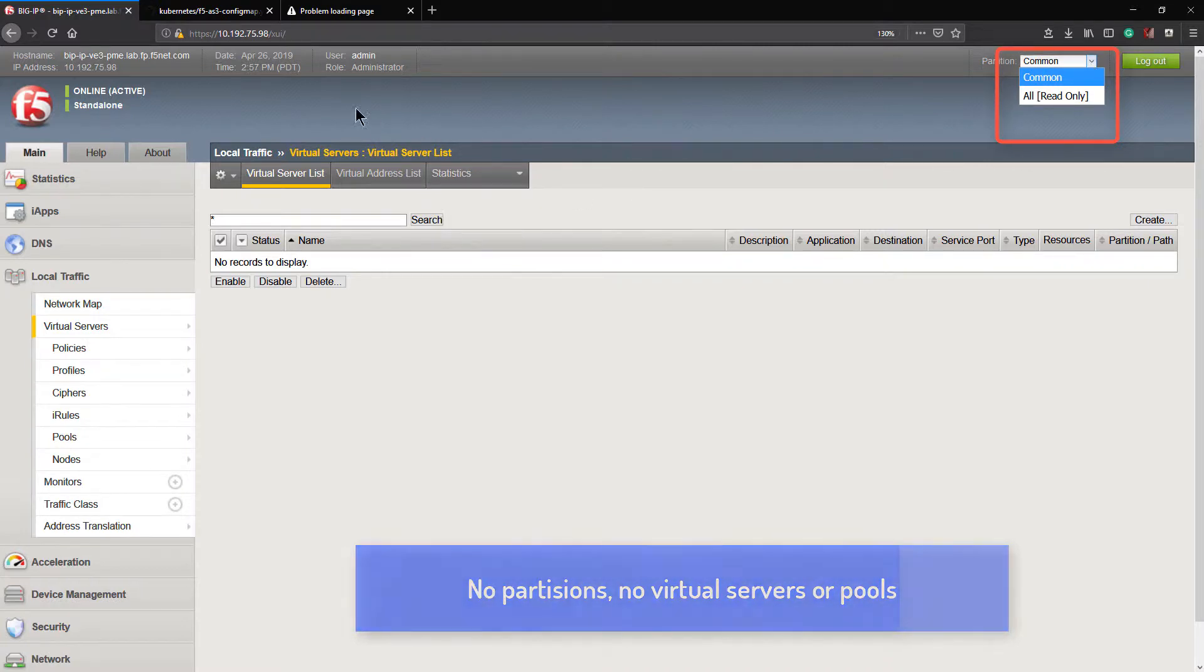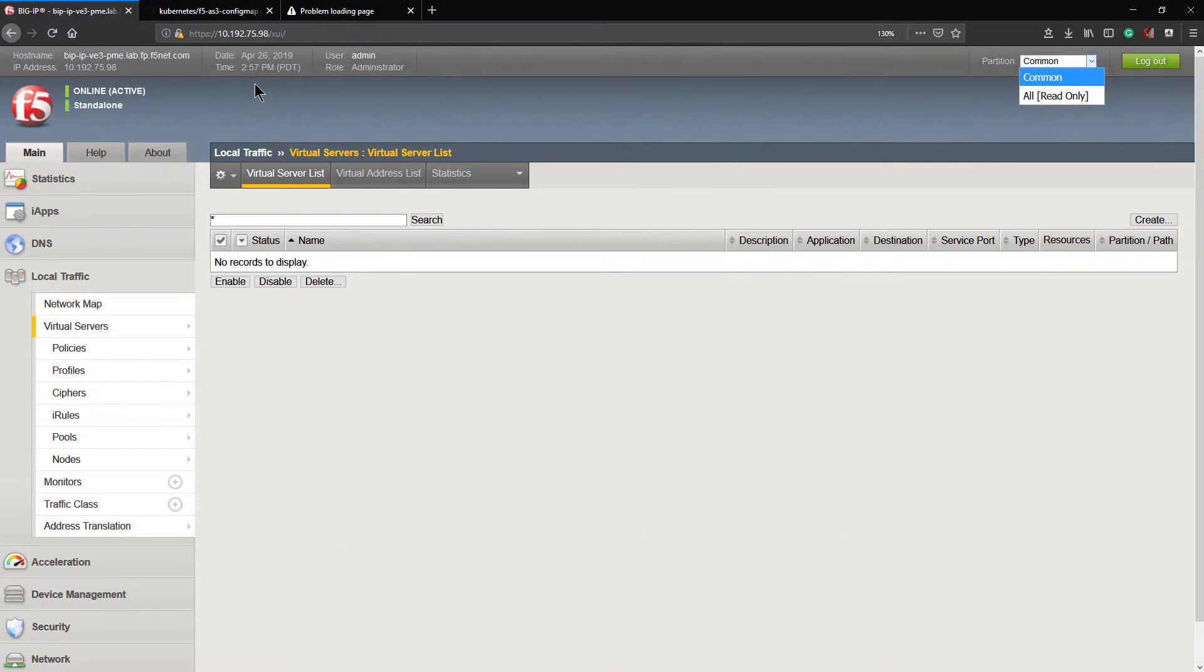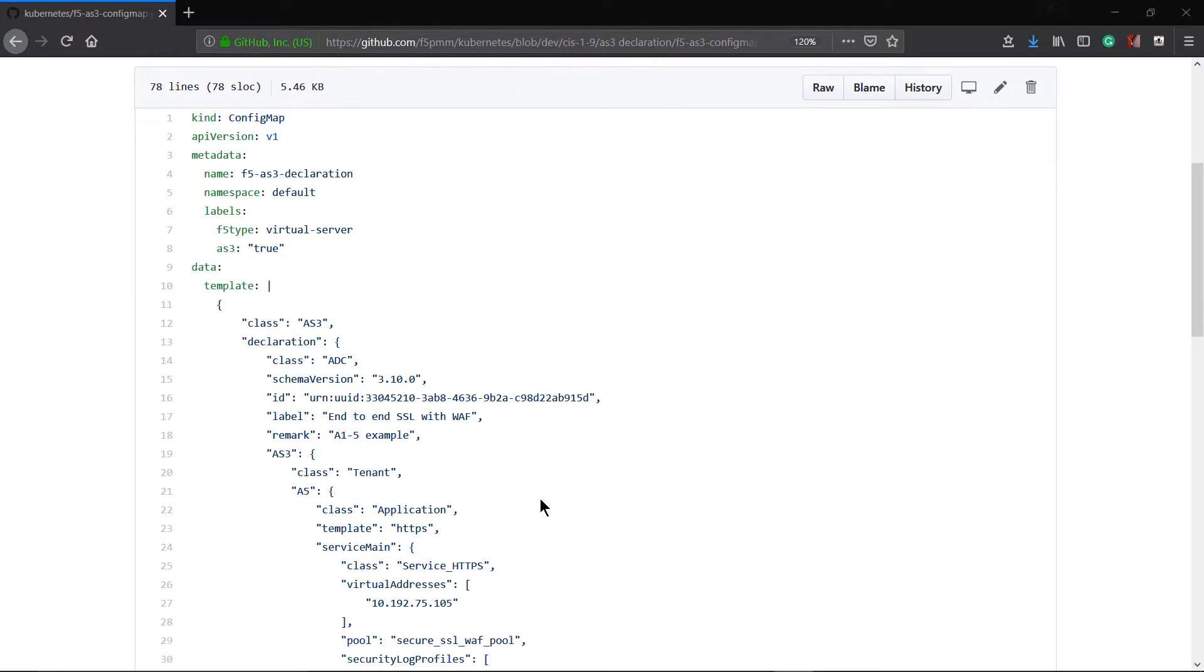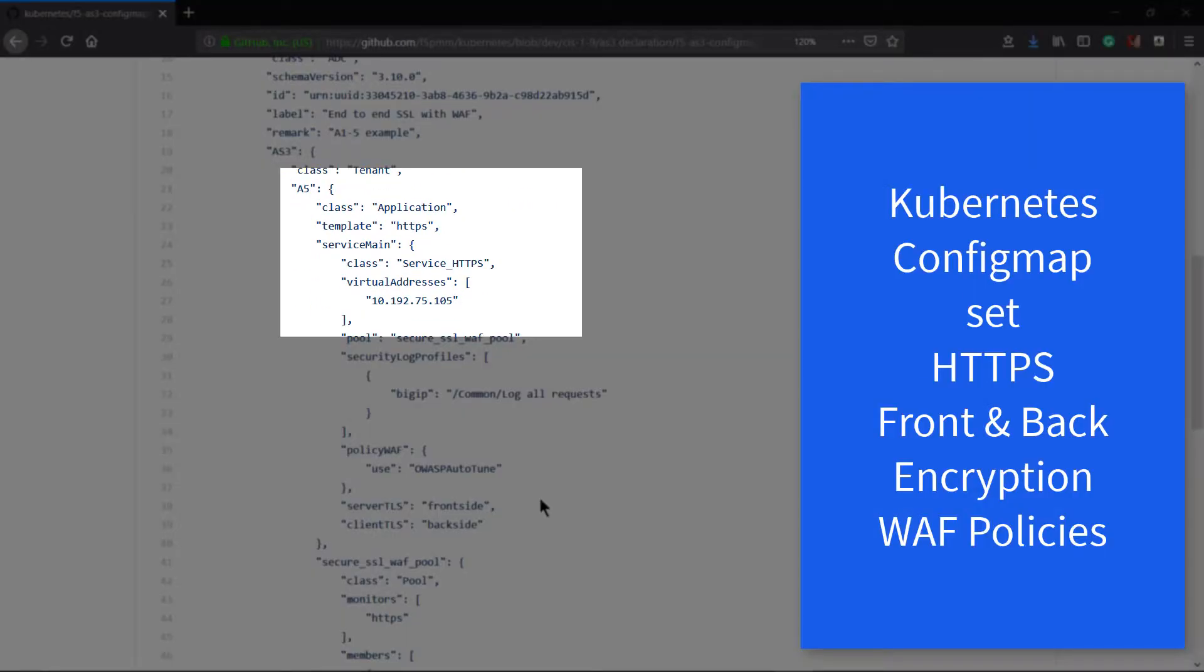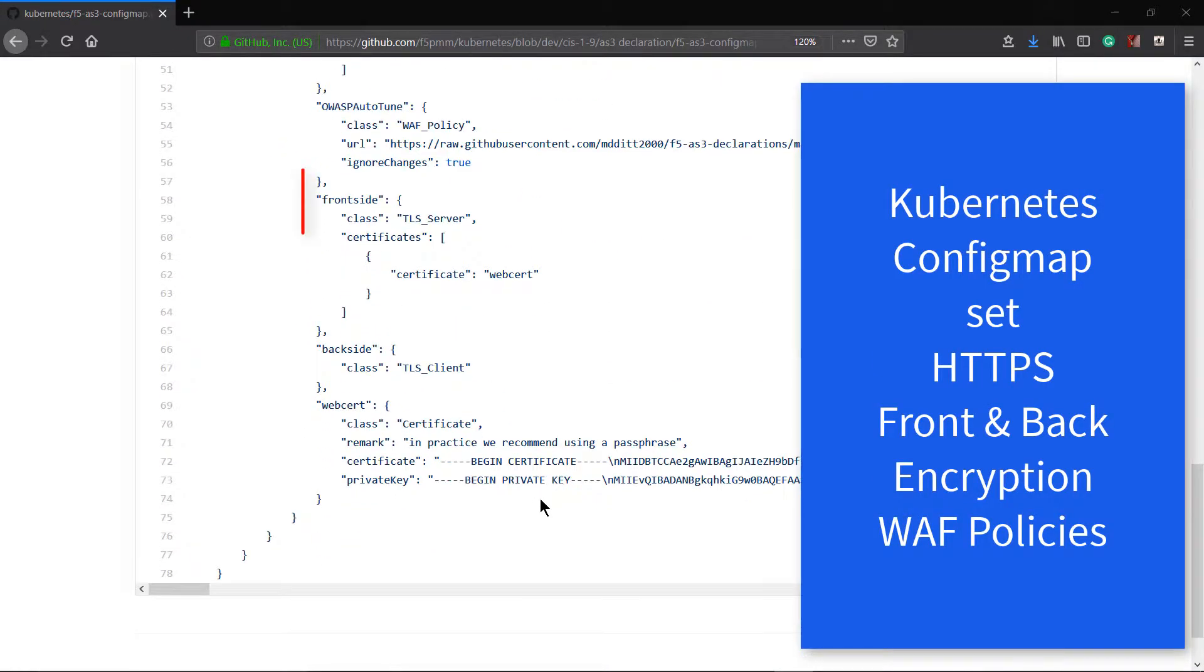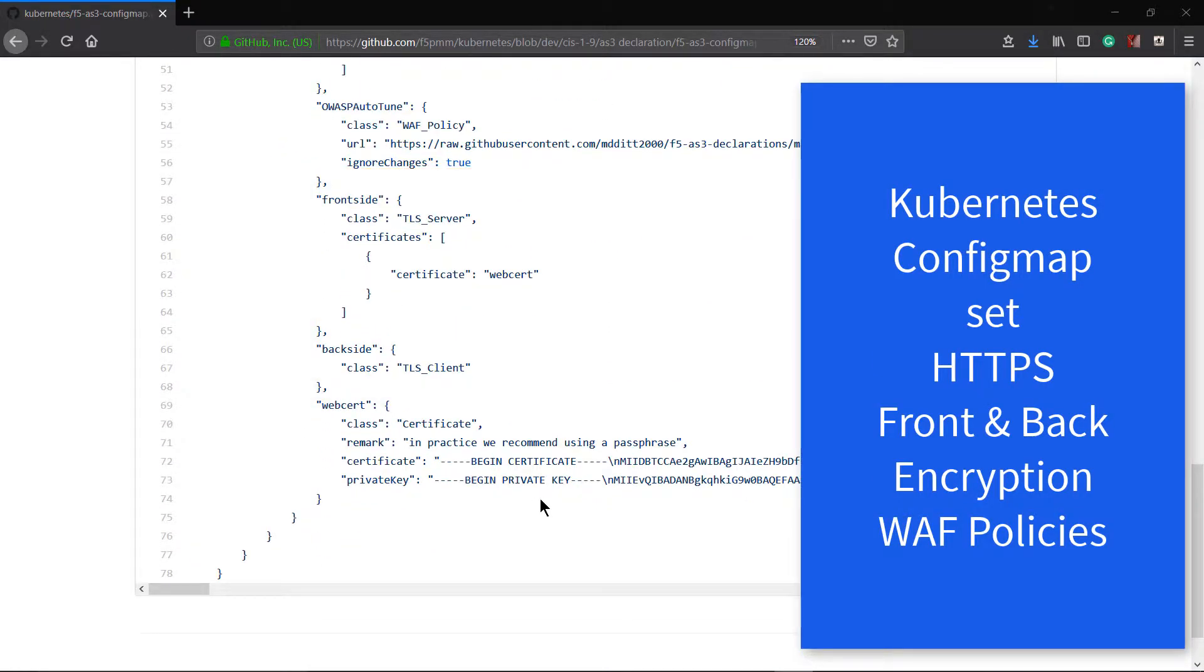Now, let's look at a declaration which I have up in GitHub. Here it applies HTTPS. Below, we can see it's sending front-side and back-side encryption. And here are WAF policies being picked up from GitHub.